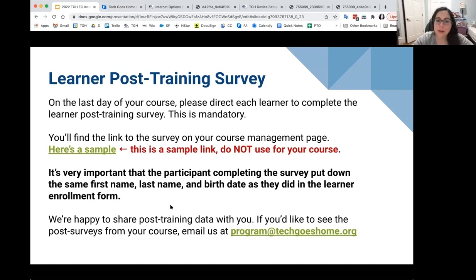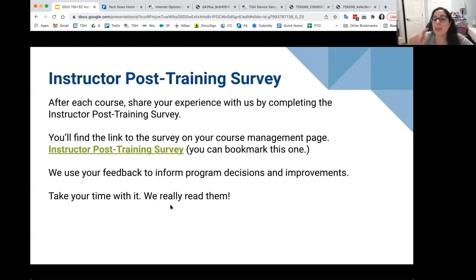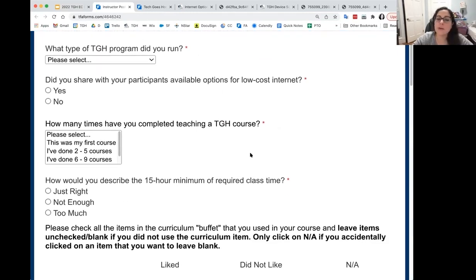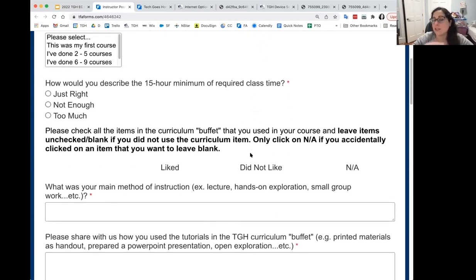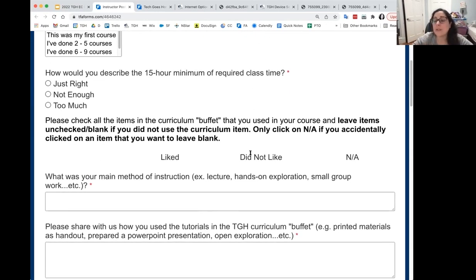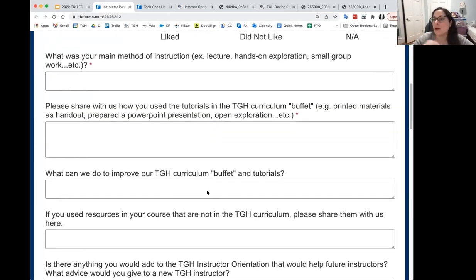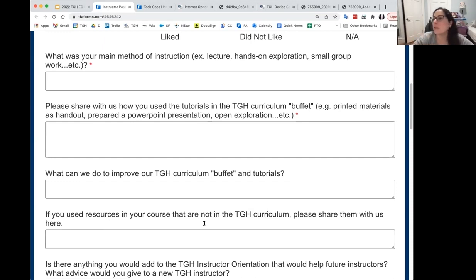After each course you'll also fill out an instructor survey. You can tell us which course you ran, how many courses you've done, and give feedback — it can be anonymous. We do read these. They all come to my inbox and my supervisor's inbox. I at least skim everything and read anything with a lot of writing.